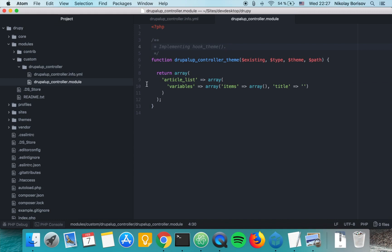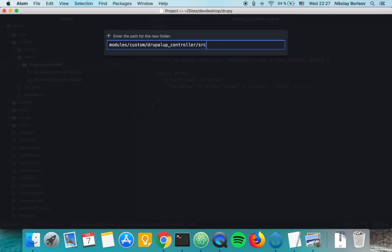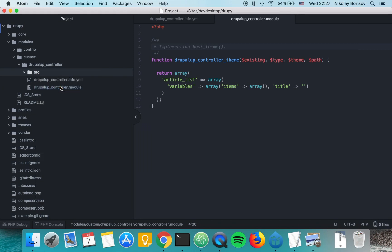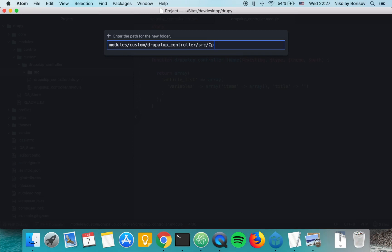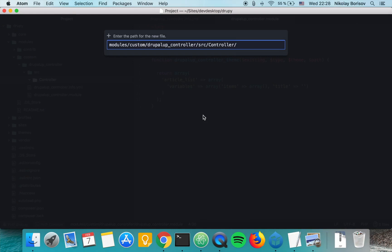Now we want to define our controller. We create a new folder in our module called 'src', then inside 'src' a folder called 'Controller', and inside 'Controller' we create the file 'ArticleController.php'.